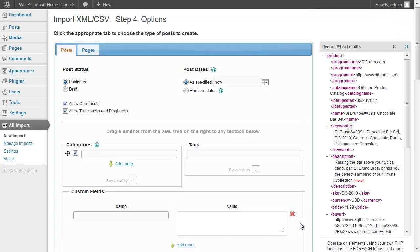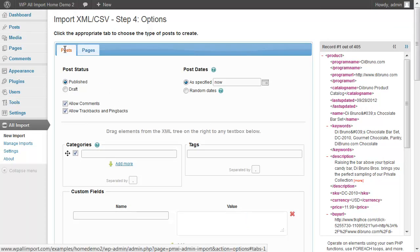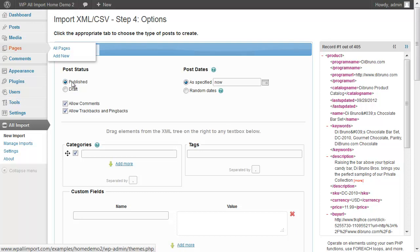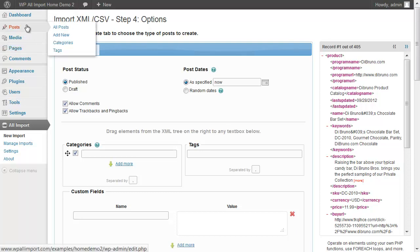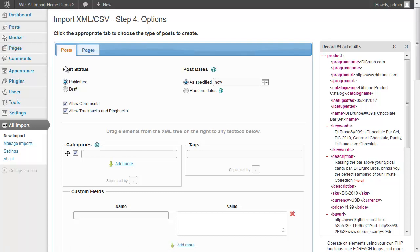Moving on to the next step, we get to set up our post options. Now we're going to create posts, but you could also create pages. Or if you had a plugin or theme installed that had a custom post type, those tabs would show up next to posts and pages because WP All Import can import to any custom post type.